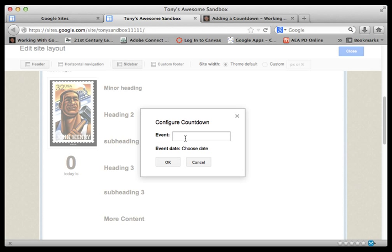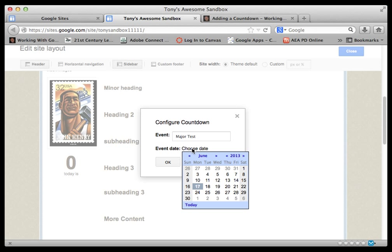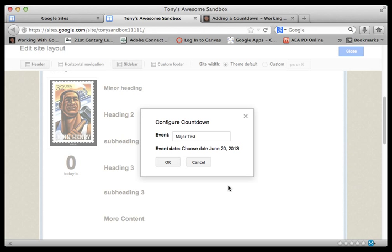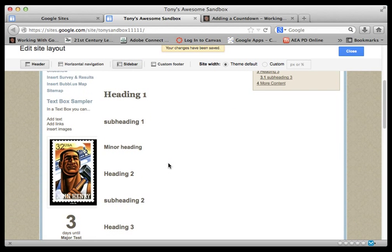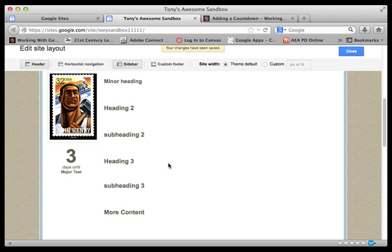I can type in, let's say, the event - a major test - and I can choose a date and let's put it on the 20th here and click OK. And now we've done some editing for that.